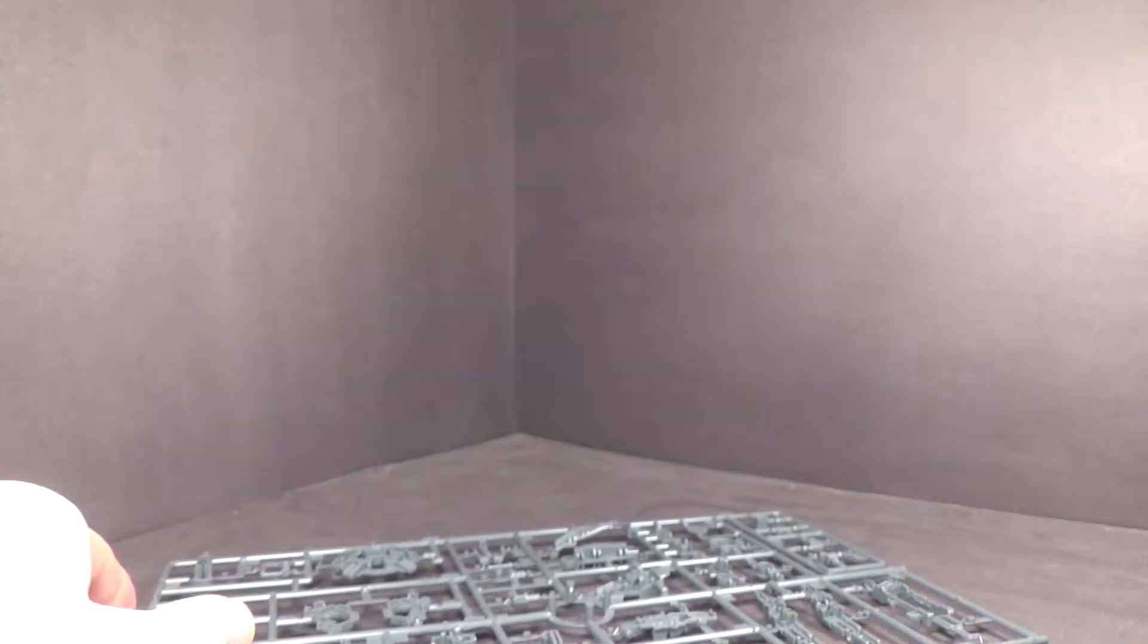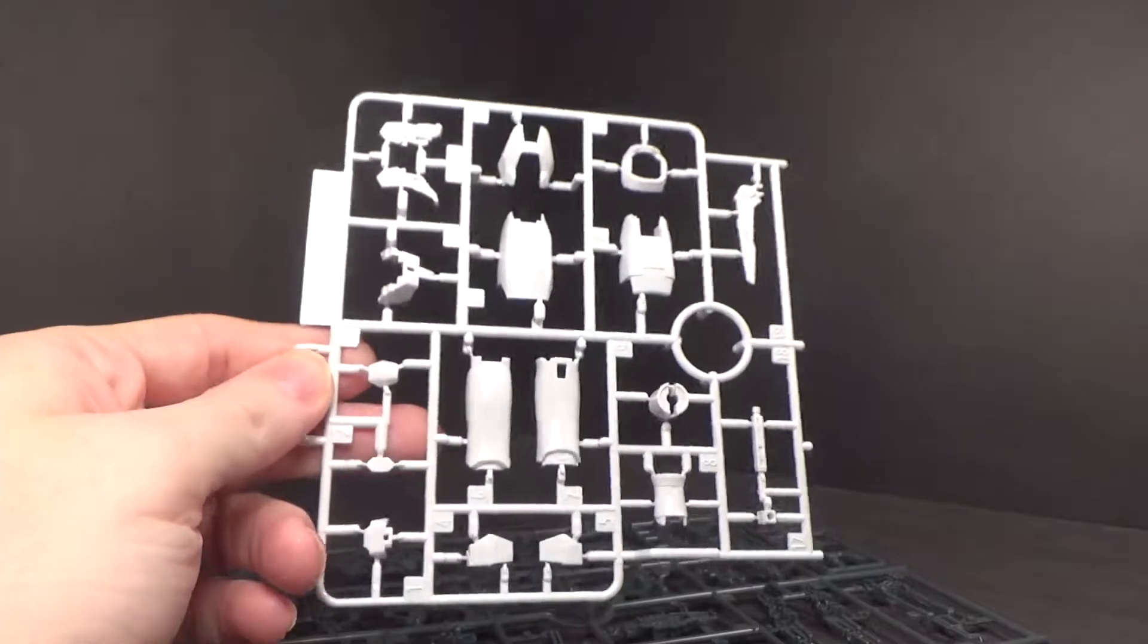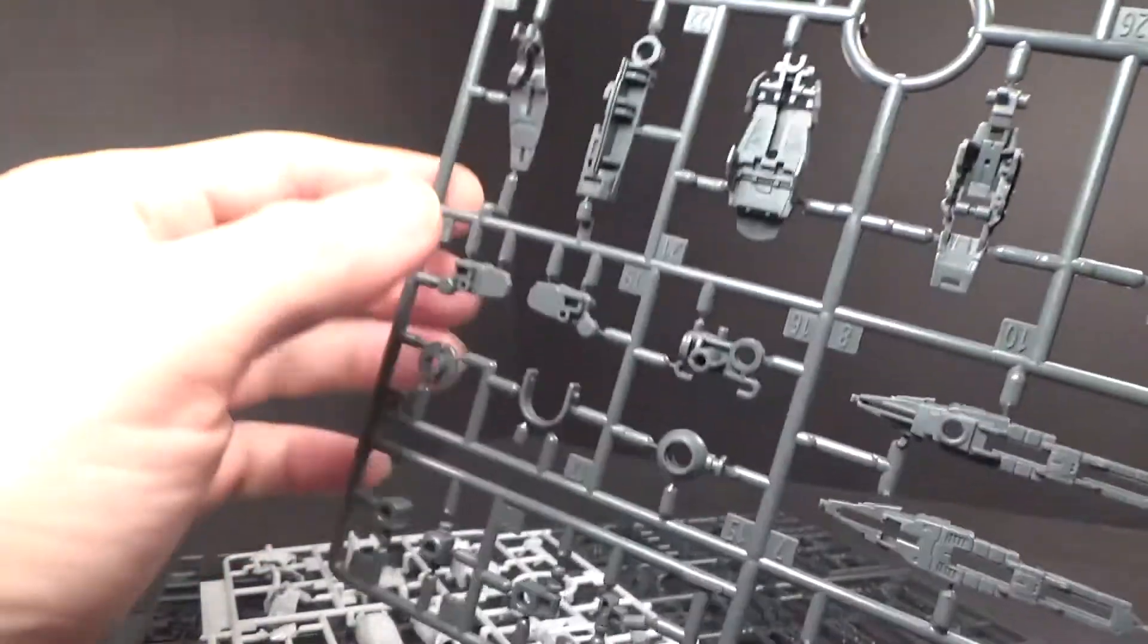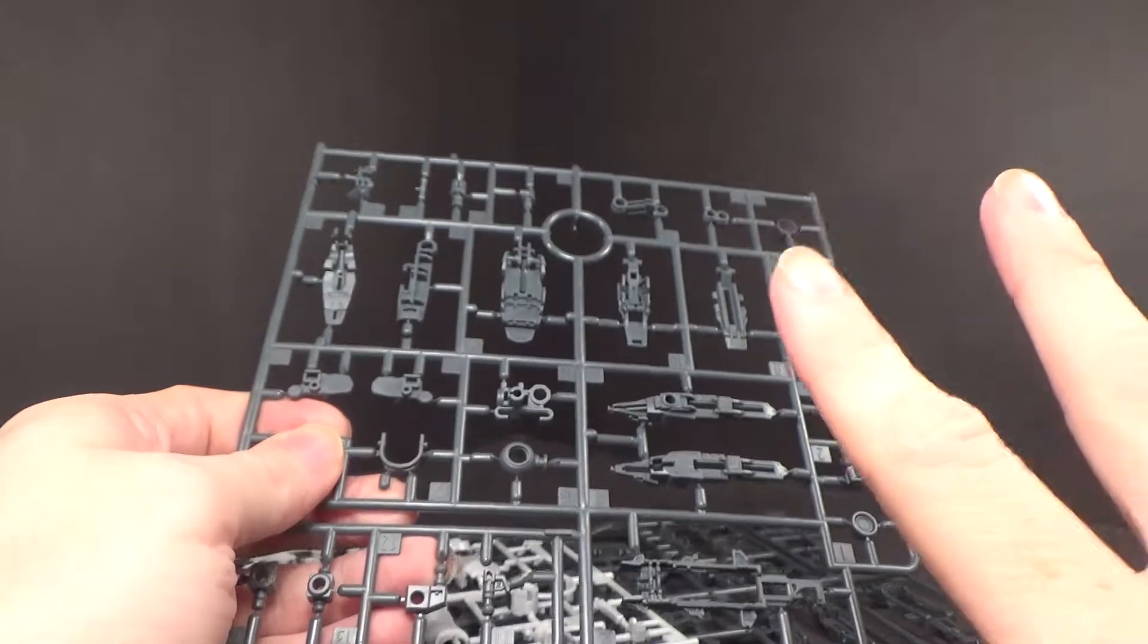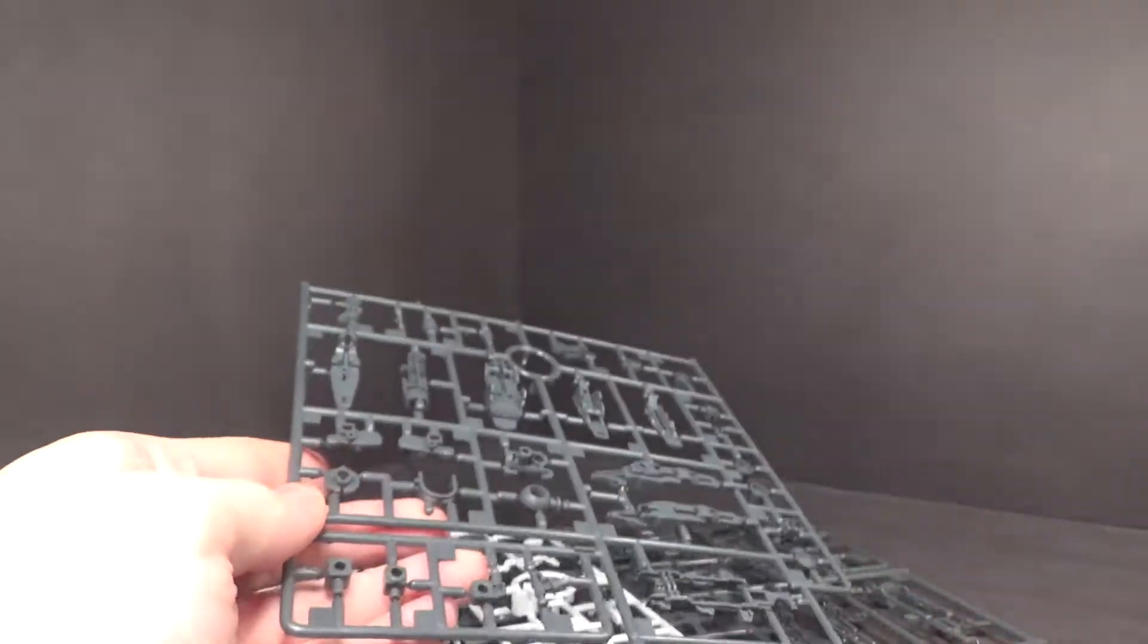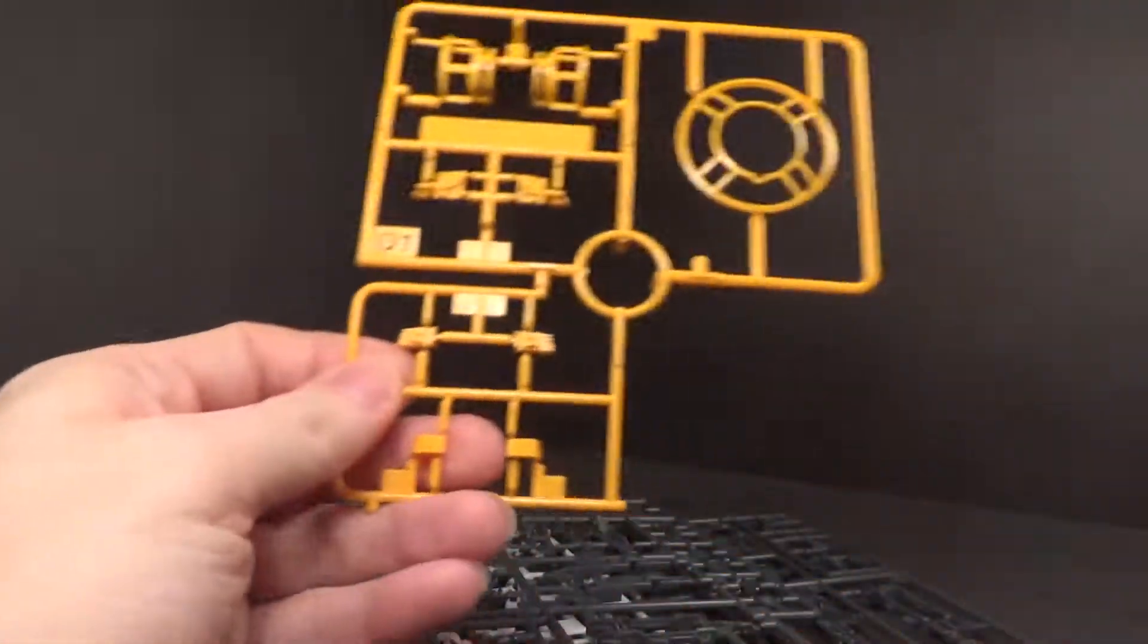Like the Sinanju, where the gold which had stickers on the Master Grade were all gold plastic on the Real Grade. Here, it's not as drastic as I can tell. It's mostly the little winglets on the thrusters have plastic instead of the stickers like the Master Grade.